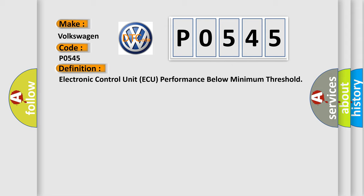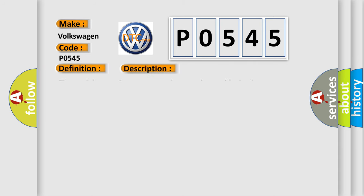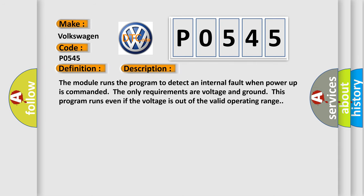The basic definition is Electronic control unit AQ performance below minimum threshold. And now this is a short description of this DTC code. The module runs the program to detect an internal fault when power-up is commanded. The only requirements are voltage and ground. This program runs even if the voltage is out of the valid operating range.